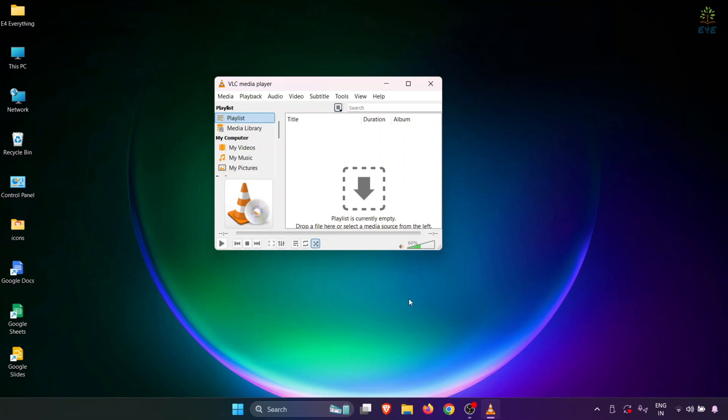Hello everyone. In this video, we'll be looking at how you can fix the lagging and stuttering issues in your VLC media player while playing high-definition content like 1080p videos, 4K videos, etc.